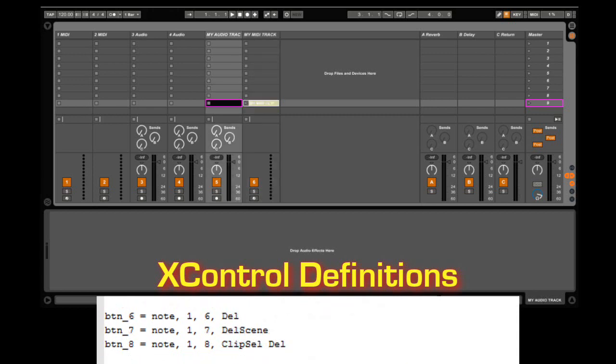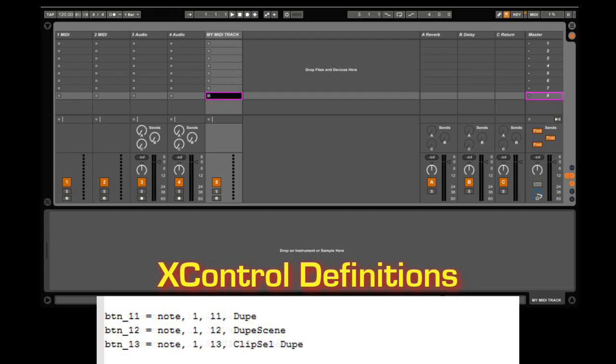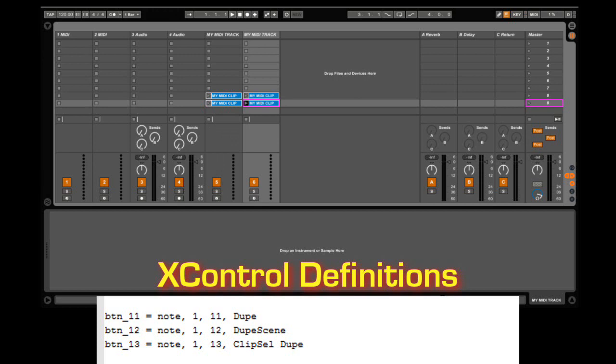We can delete tracks, delete clips, and delete scenes. We can duplicate tracks, duplicate scenes, and duplicate clips.